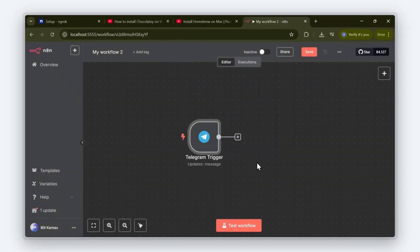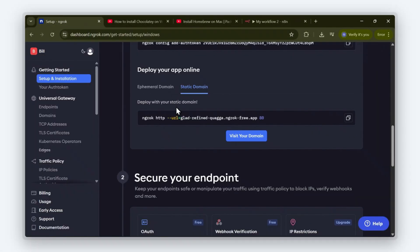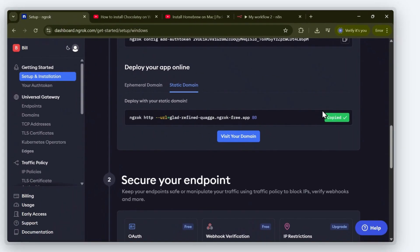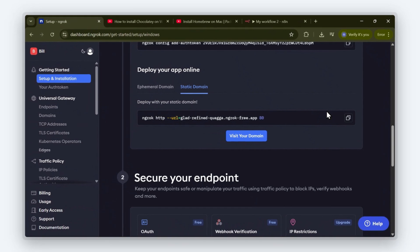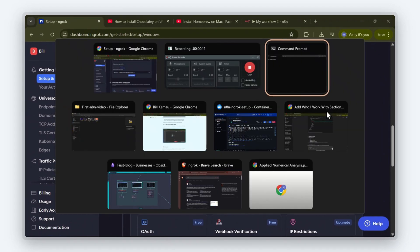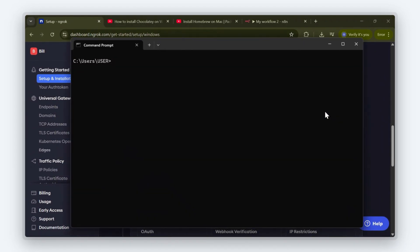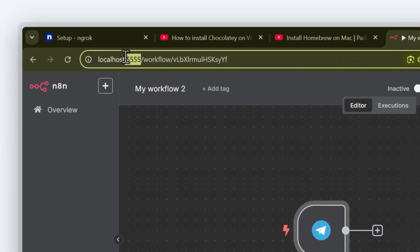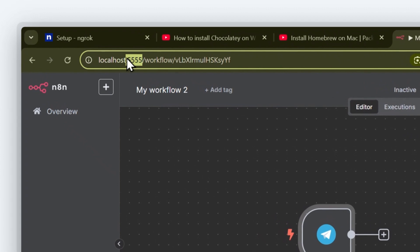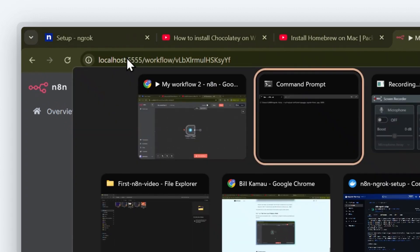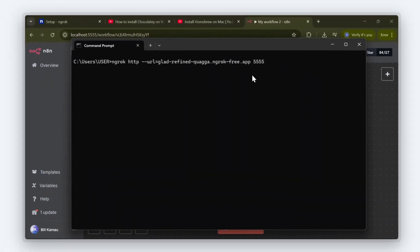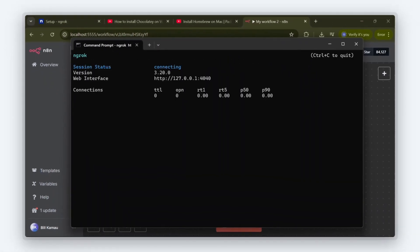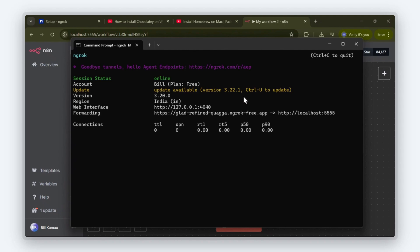Now, for this public webhook URL to work, we have to start ngrok using the terminal. I'm going to copy this command and paste it into my terminal, then add a port number at the end. Make sure the port number is the same port number your local N8N instance is running on.